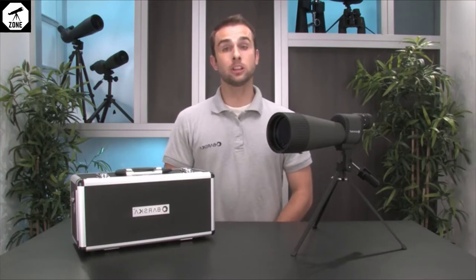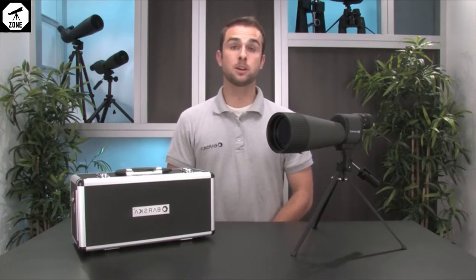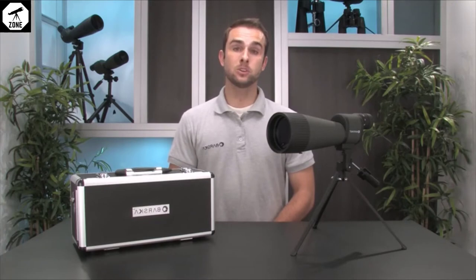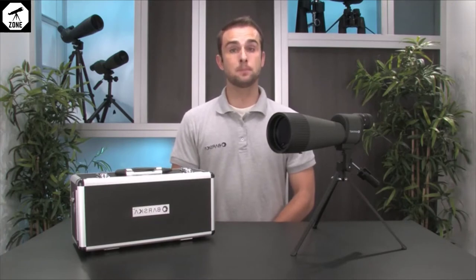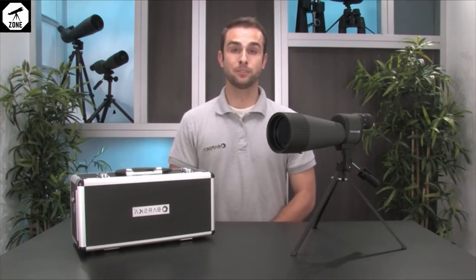Whether you're looking to get a close-up view of wildlife or spot a target at the range, it is important to have a set of optics that can provide you with a high quality image at any magnification.